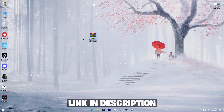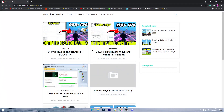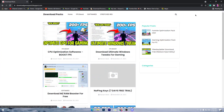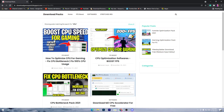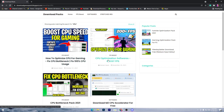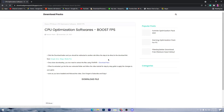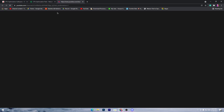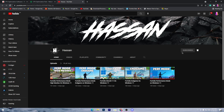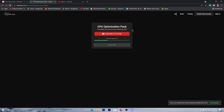First of all, you need to download the CPU optimization software on your PC - link in the description. Simply open the link from the description and that will take you to this website. Go to the search icon and type 'CPU' and press enter. You'll find a different post - you can also watch my other video on how to use this pack, but for this video this is the CPU optimization software to boost FPS. Simply click on this title or thumbnail, scroll down, click on the download button, click subscribe on YouTube, and make sure to subscribe to my channel and turn on bell notifications to unlock this download link.